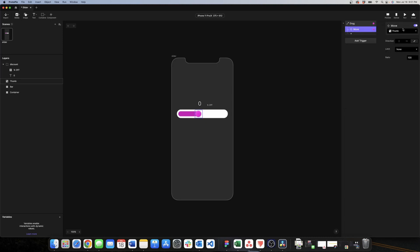The thumb is already selected and the direction of this movement is horizontal. We need a limit because we don't want the circle to go out of this rectangle that is underneath, so we select custom limit.